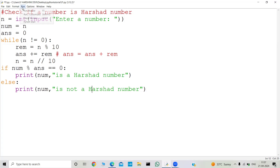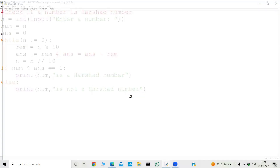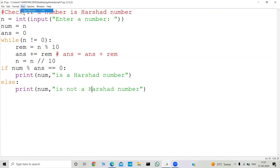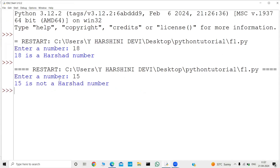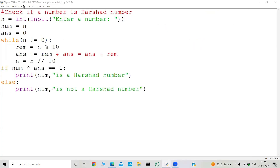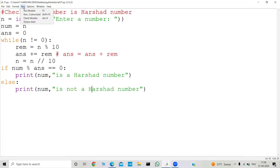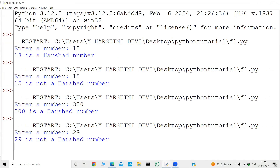Let's run the program. I enter 18 — and we see 18 is a Hirsheth number. I enter 15 — 15 is not a Hirsheth number. Running again with 300: 300 is a Hirsheth number, because the sum of digits is 3 and 300 is divisible by 3. And with 29: the sum of digits is 2 plus 9 which is 11, and 29 is not divisible by 11, so 29 is not a Hirsheth number.